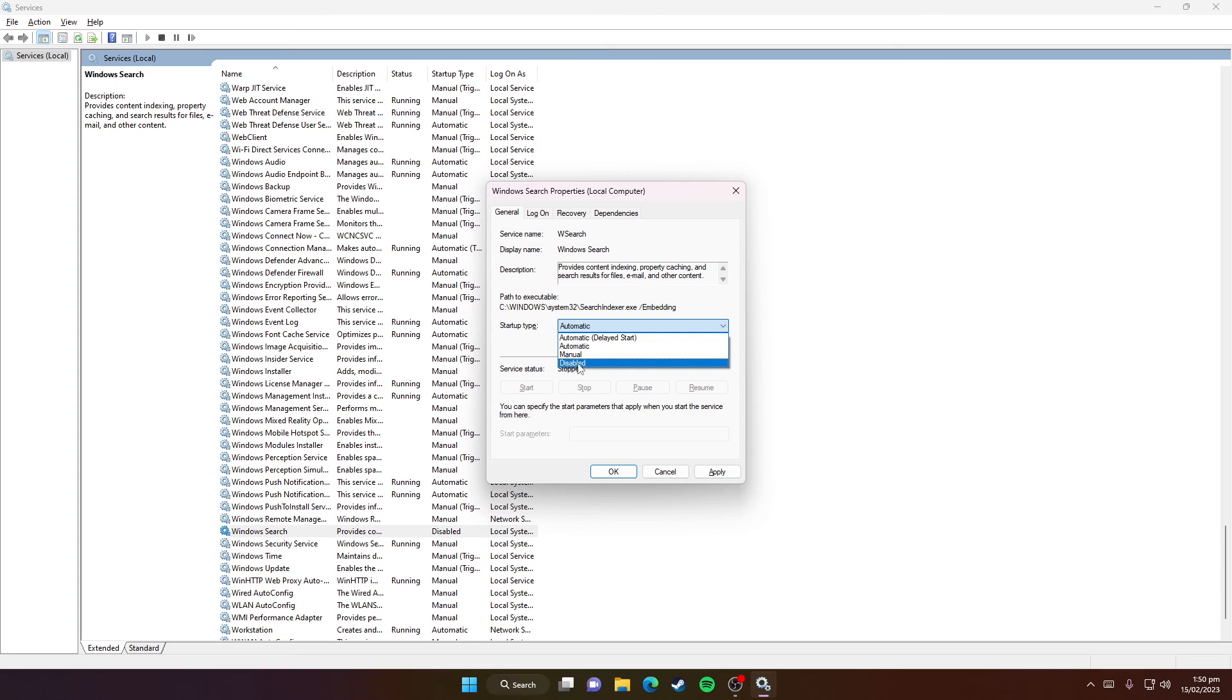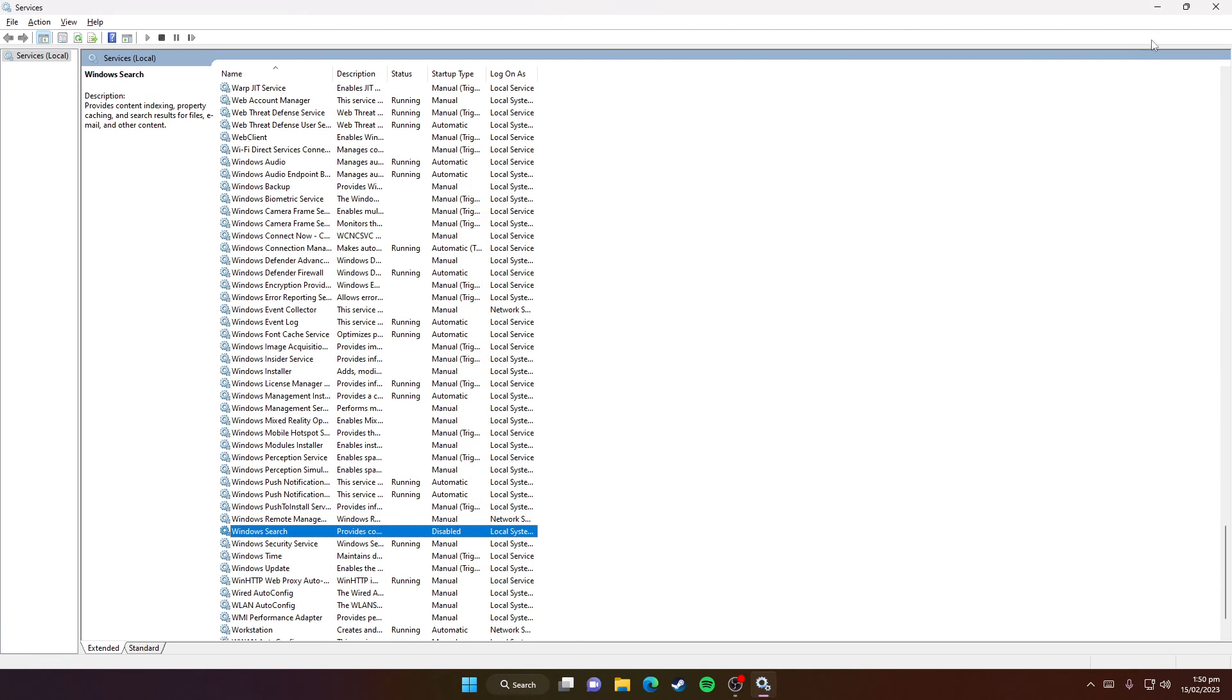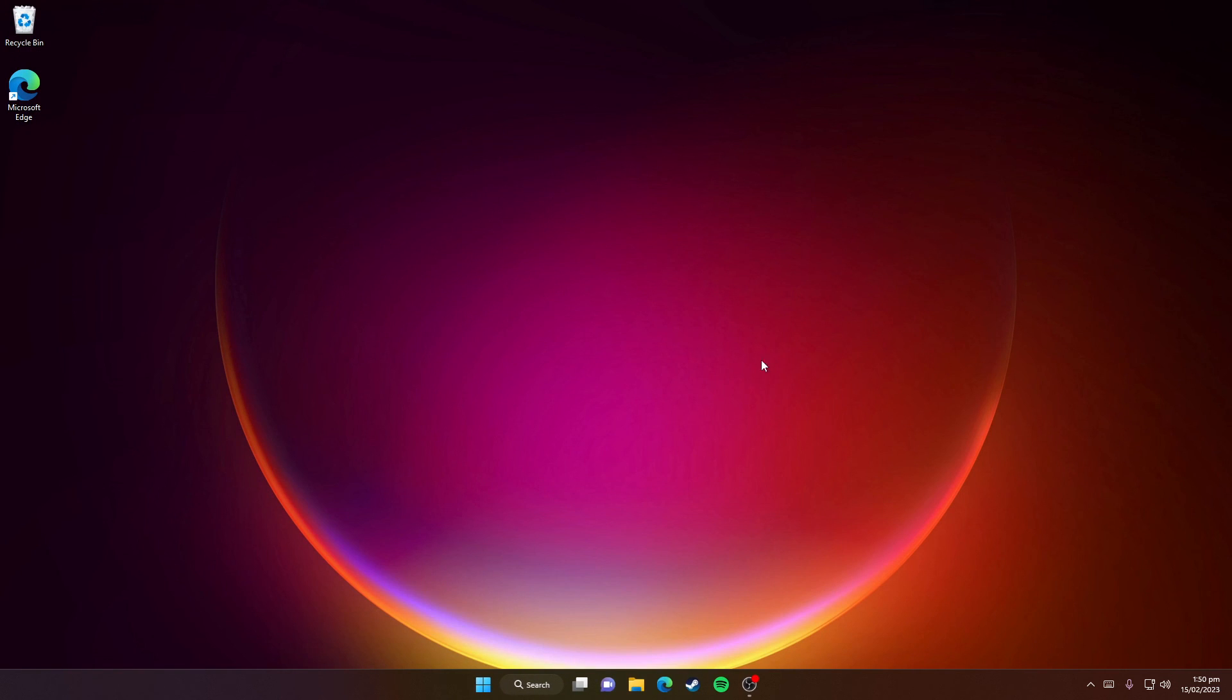You need to set it to Disabled, then hit Apply and press OK. Now you need to restart your PC for the changes to take effect.